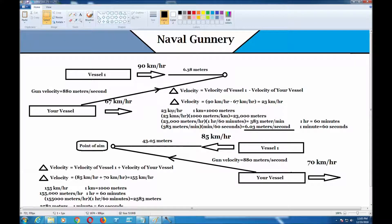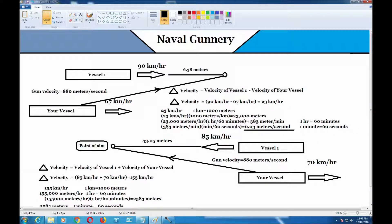We have to convert kilometers per hour to meters per second. In one kilometer there are 1,000 meters, so that gives us 23,000 meters per hour. In one hour there are 60 minutes, so 23,000 divided by 60 is 383 meters per minute. Then in one minute there are 60 seconds, so 383 meters per minute divided by 60 seconds gives us 6.03 meters per second.